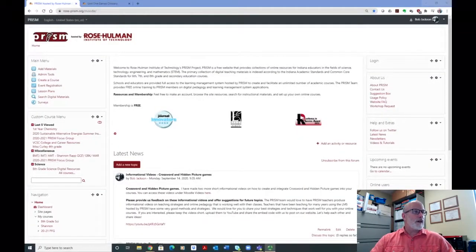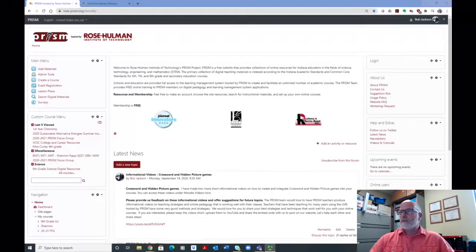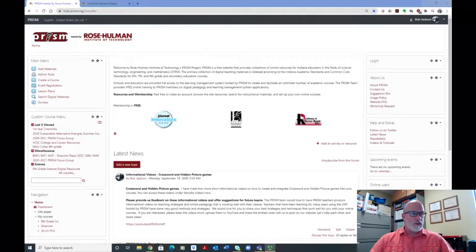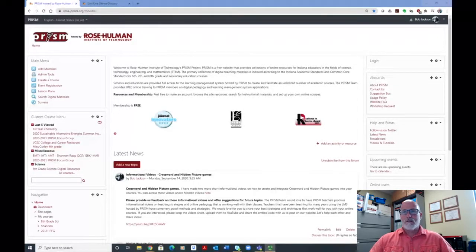Hello, this is Bob Jackson. I'm the K-12 Educational Liaison for the Prison Project here at Rose Ullman. Today I'm coming to you to discuss and show how to do a couple of Moodle applications, particularly games that you can integrate into your courses to help engage students and give them a fun activity to review for quizzes or tests.